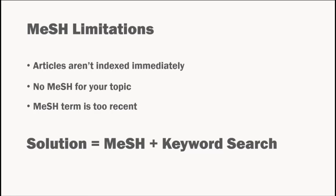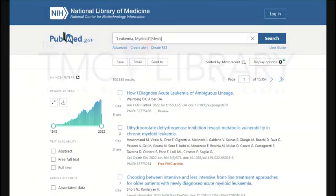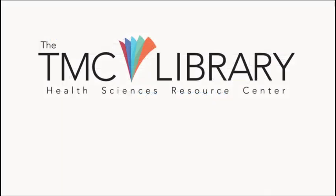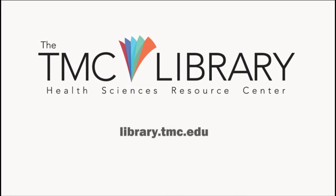In our next video, we'll follow the next step in the literature search process by conducting both a MeSH search and a keyword search for each concept in our topic question. If you have questions about searching PubMed, please contact a librarian.